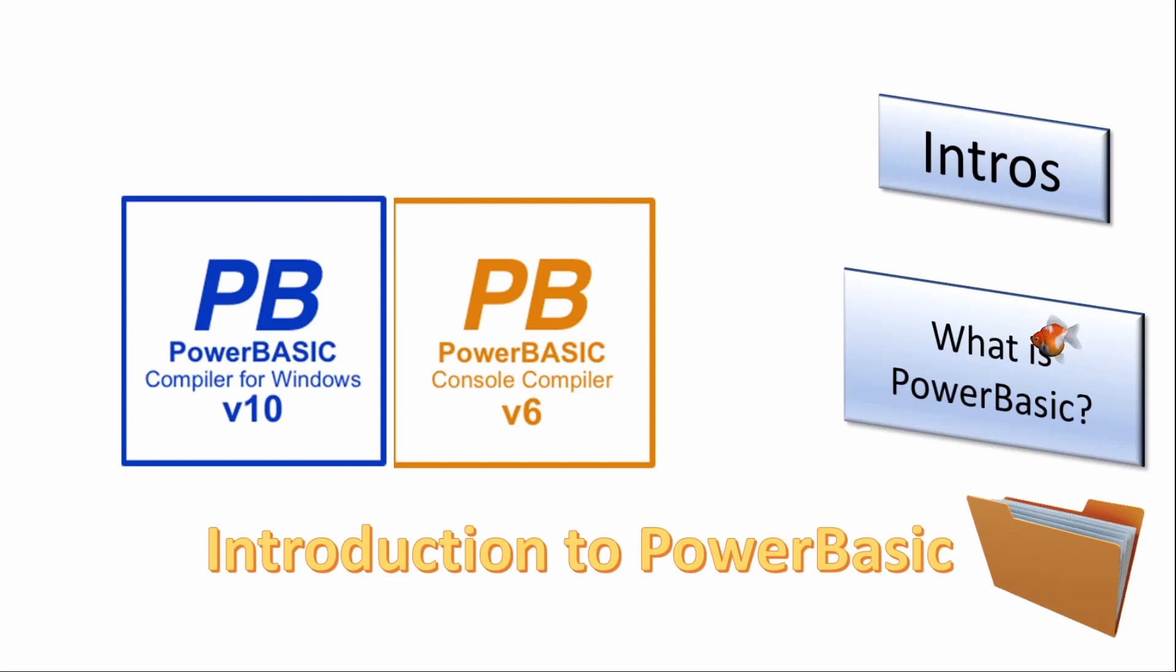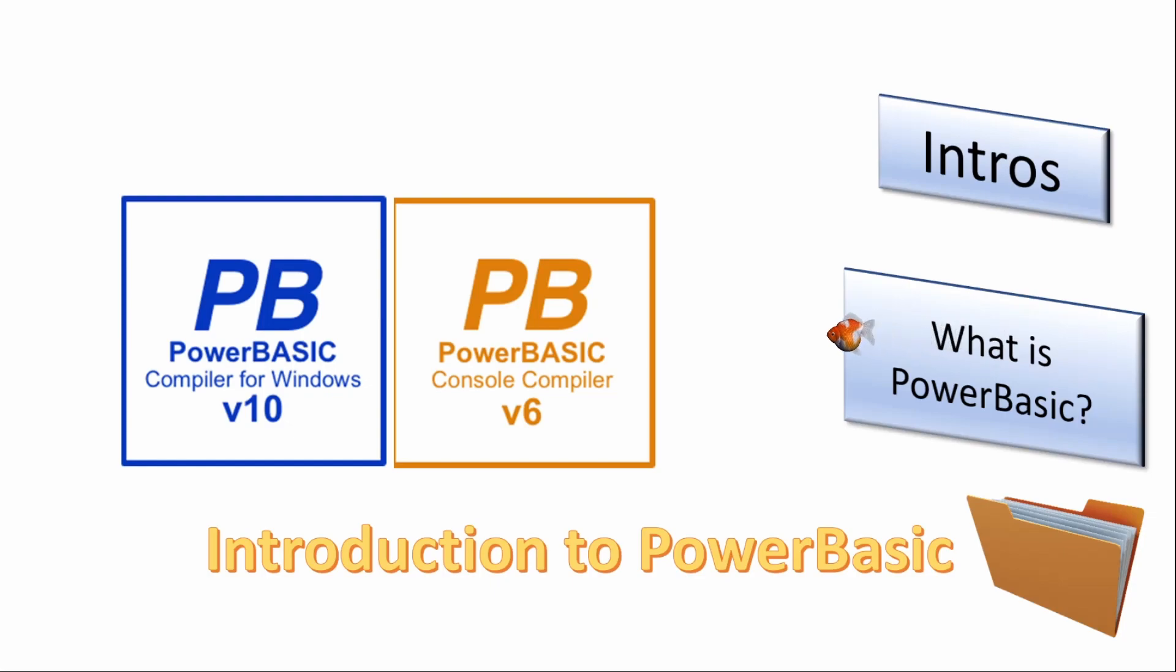Welcome! In this series of short videos we will give an introduction to those who have never used PowerBasic before or even considered taking up programming.